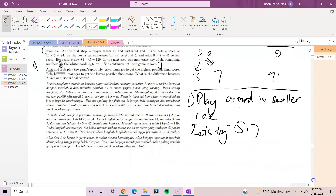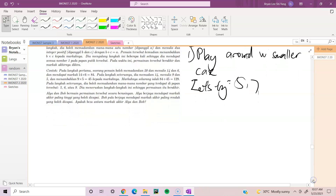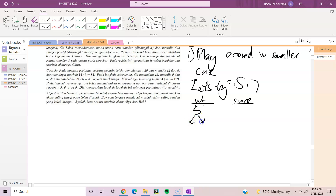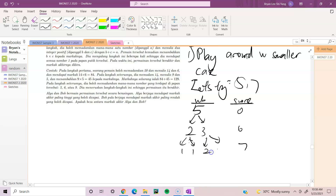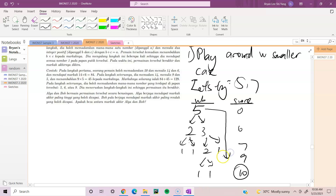For n=5, let's play a few games. We can break 5 into 2 and 3, so our score becomes 6. Then break 3 into 1 and 2, score becomes 7. Then break 2 into 1 and 1, score goes to 9. Finally break the last 2 into 1 and 1 — score is 10. So for 5, the score is 10.